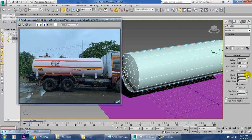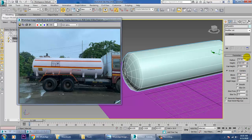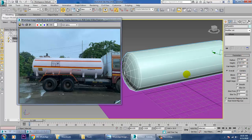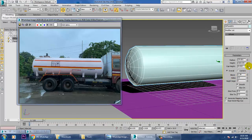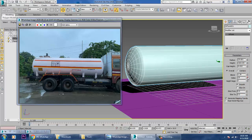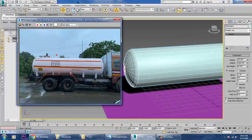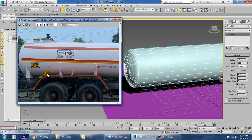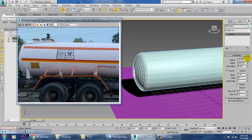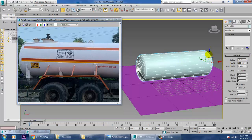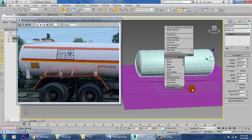Increase the height a bit and increase the segments if required. You can adjust the cap height — let's keep a moderate cap height. Increase the sides to get a smoother look. If you want to increase the radius a bit you can do that. Then convert to Editable Poly, select the vertices, and push them further as needed.